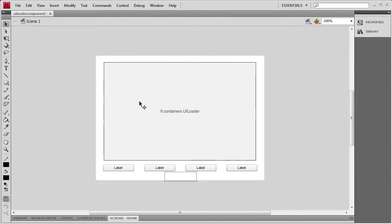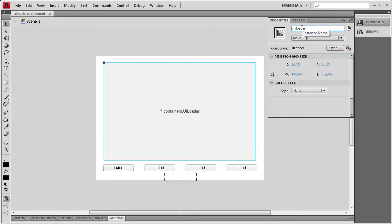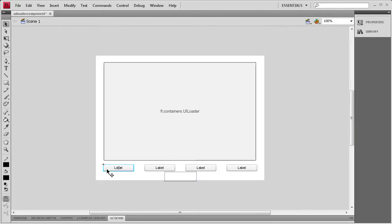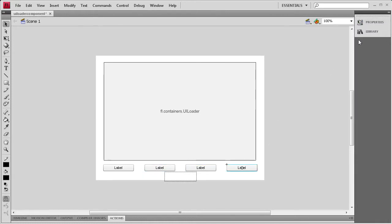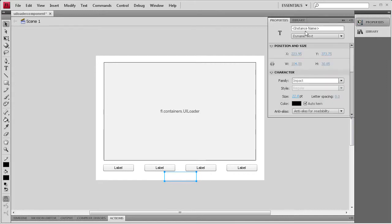That text box is going to display the percentage of what's loaded within our UI Loader. Now we need to start adding some instance names. I'll click on the UI Loader and name it myLoader, then go to each of the buttons and name them btn1, btn2, btn3, and btn4.